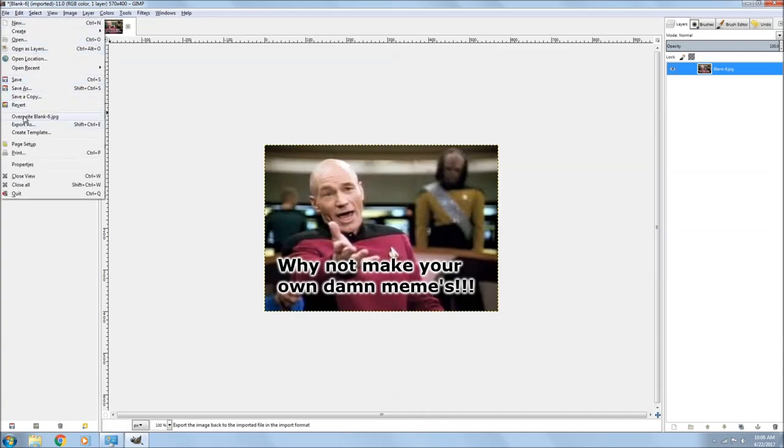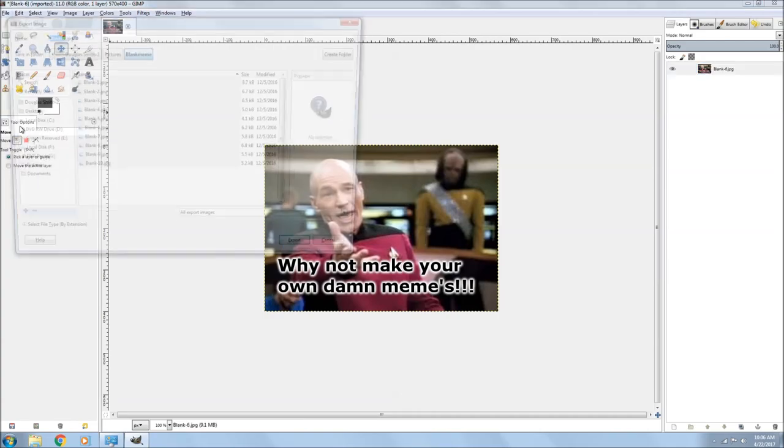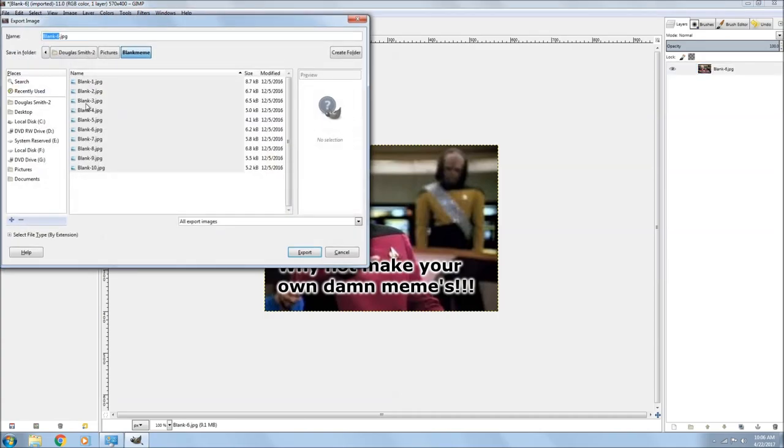Then you go down to Export or Overwrite. Now since I have blanks, I would just export it to my desktop and be done with it.